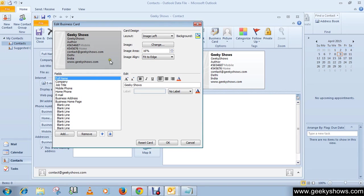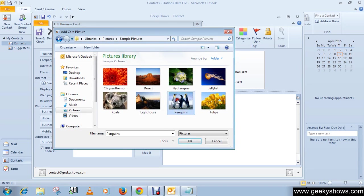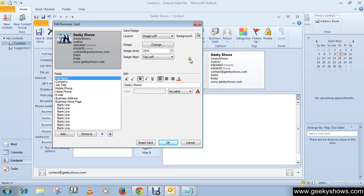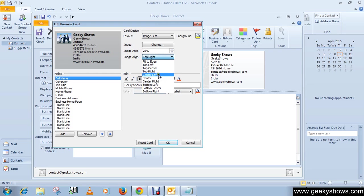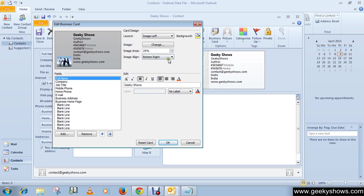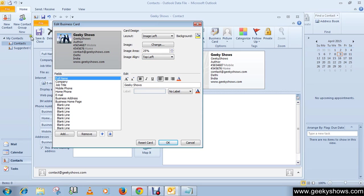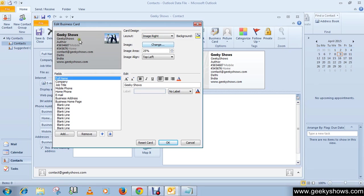If you want to insert a picture, click here in the Image section and choose your picture. You can change the position of the picture by clicking here, like bottom left or bottom right. You can place the image on the right, which looks nice.